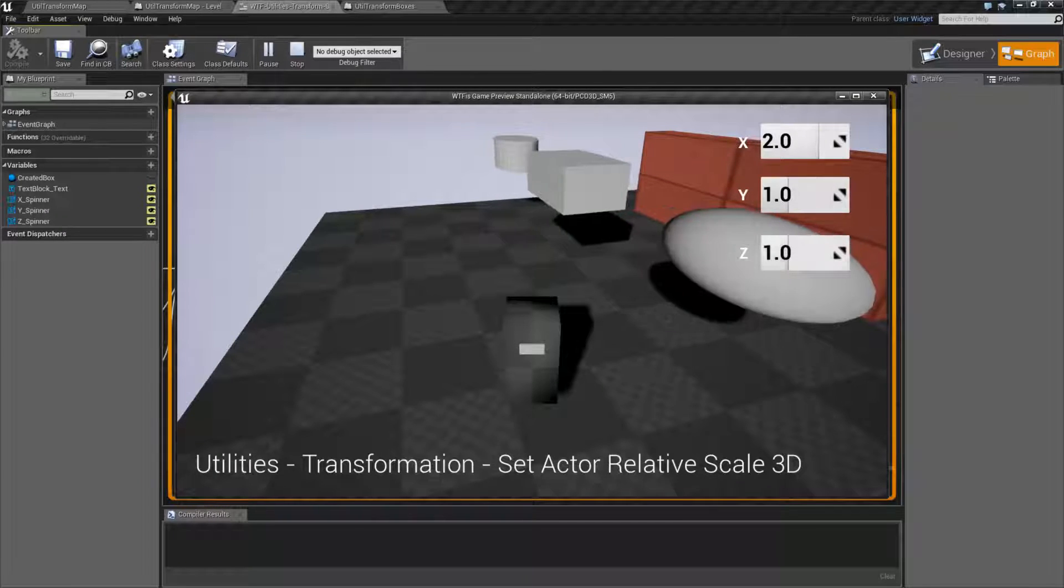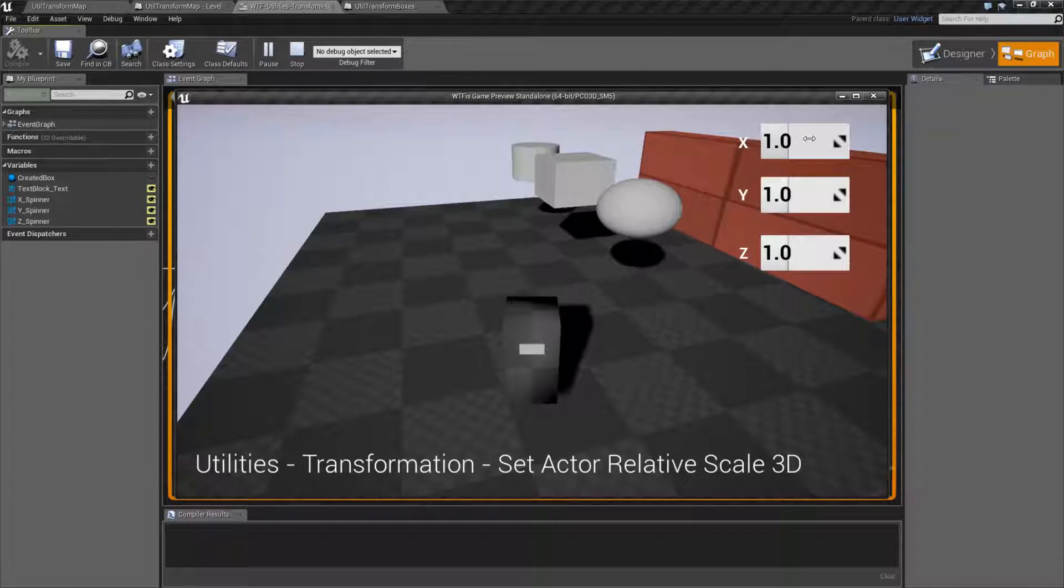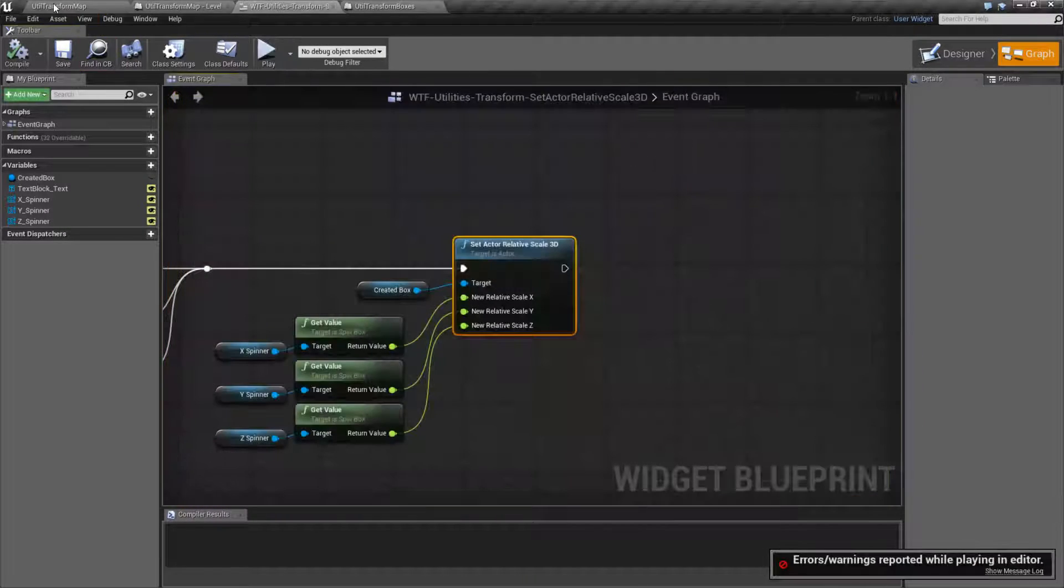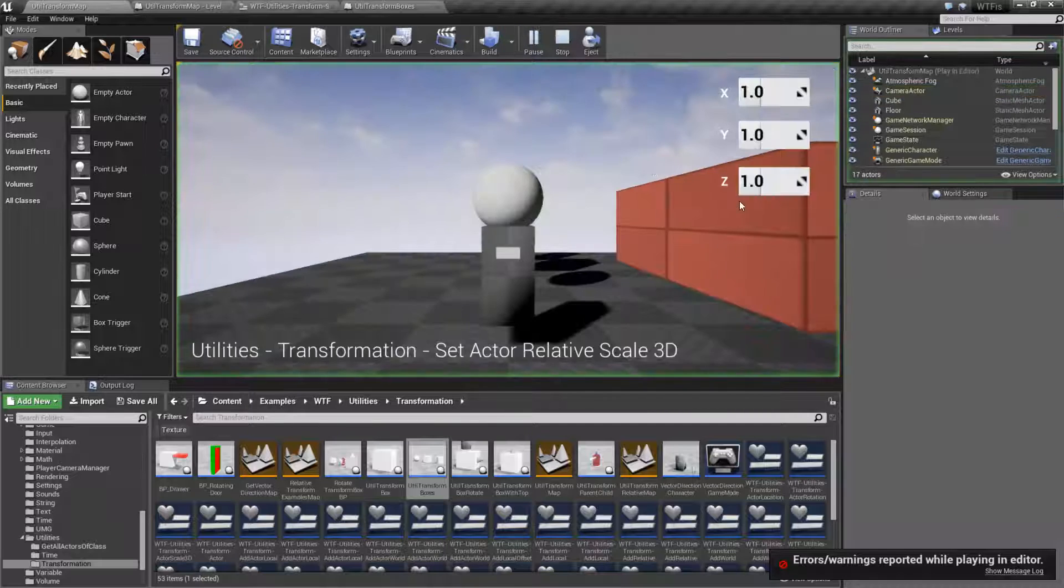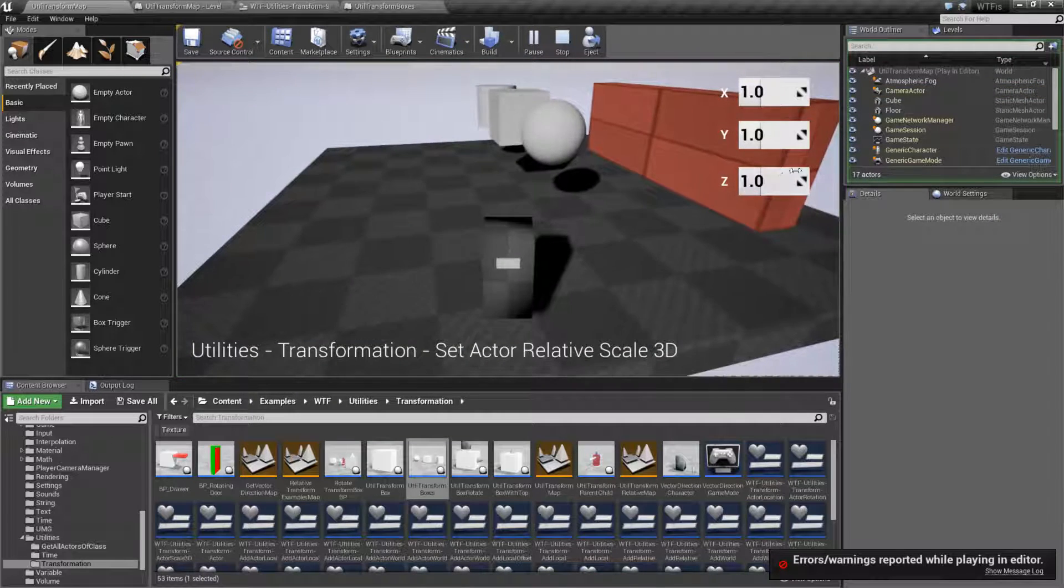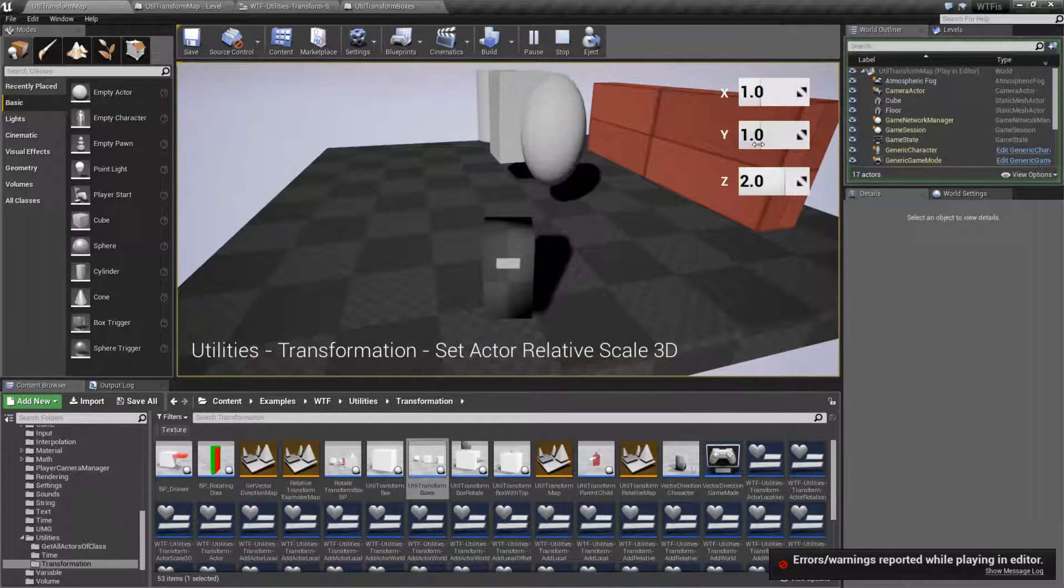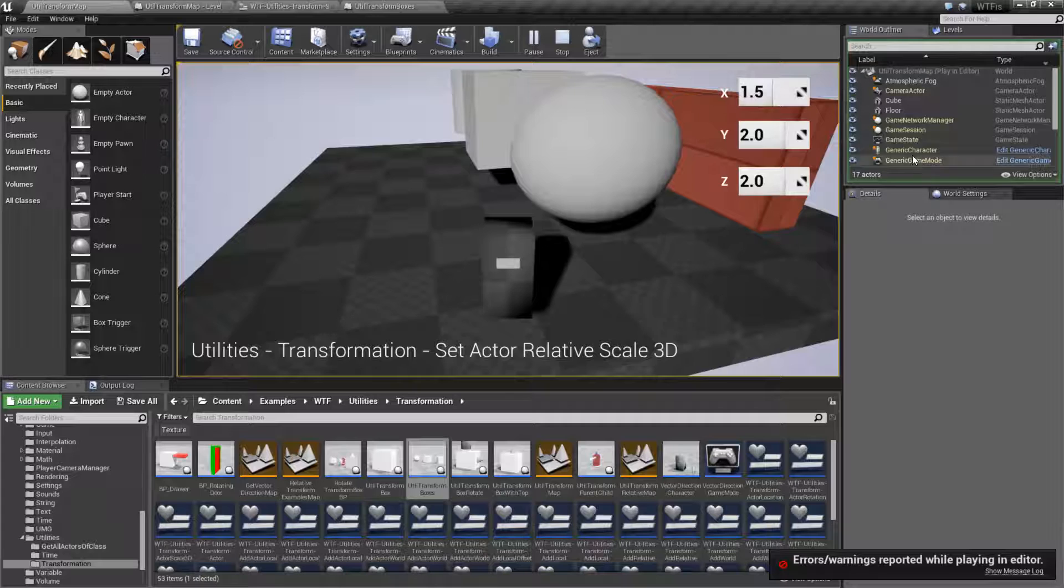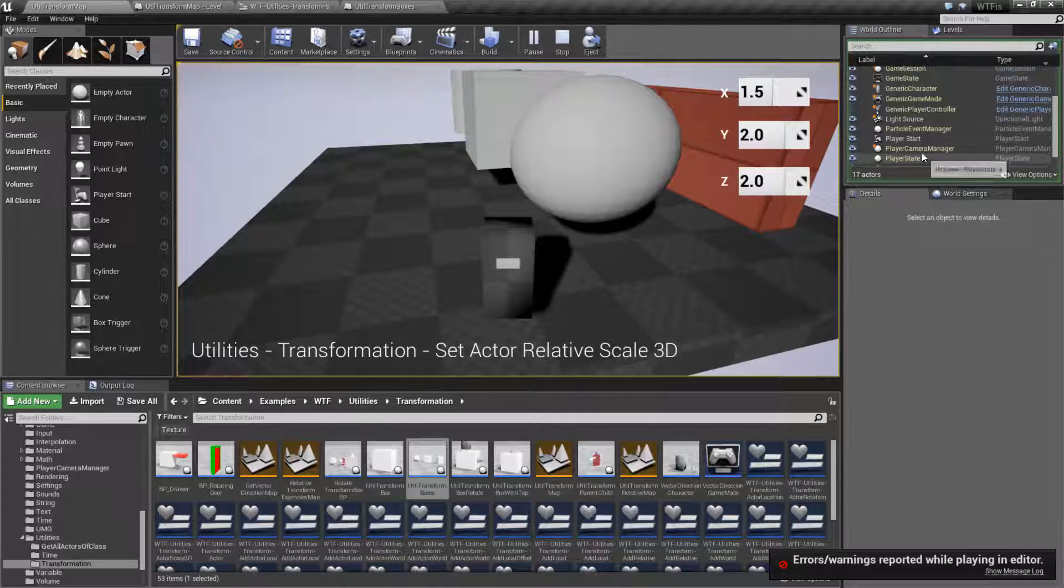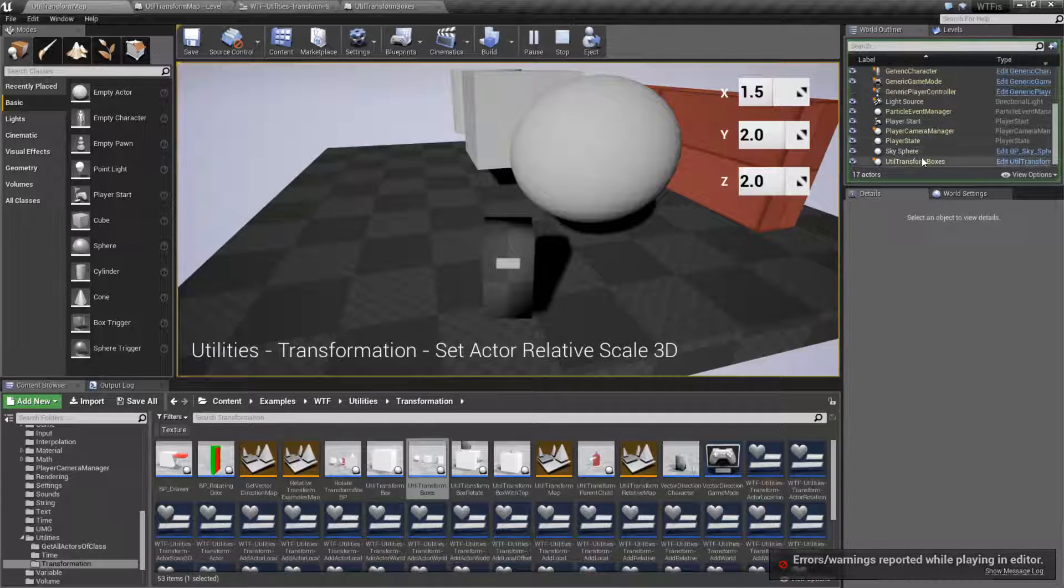Now what makes this slightly different is keep in mind let's go back into here and hit play again. Let's set this to 2, 2 and 2. Let's go ahead and look at our transform boxes.